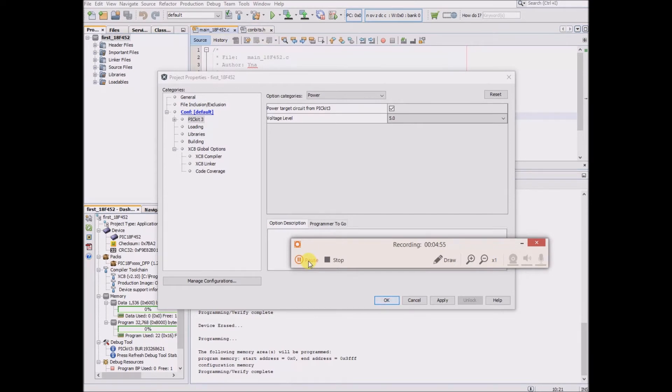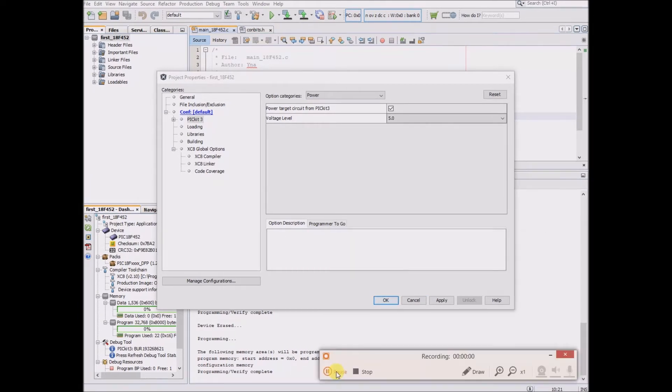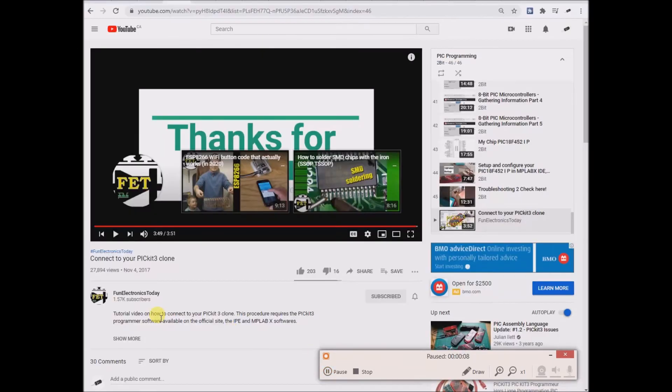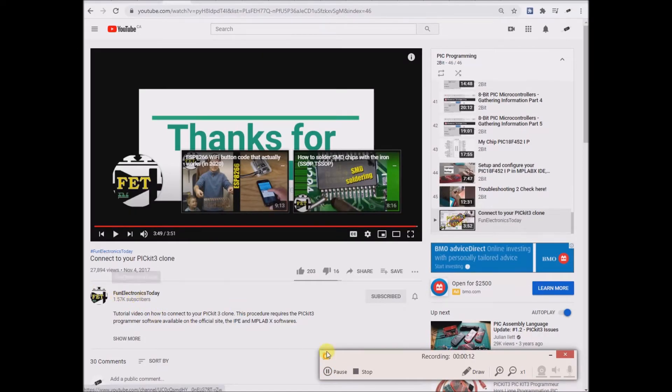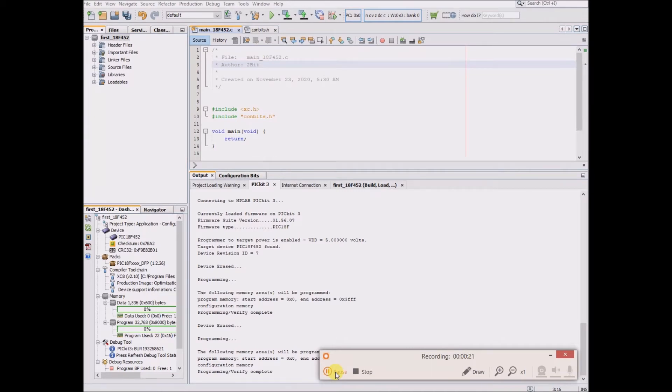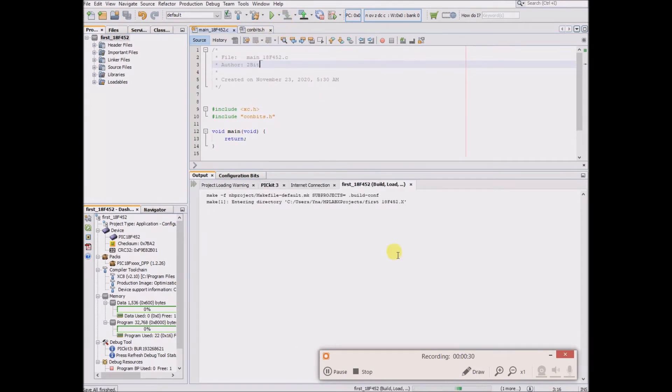Check the description for the link. I didn't create that original troubleshooting video. The guy's channel is called Fun Electronics Today. He deserves all the credit. I just made this video as a memorandum for myself because I have had such a problem with this.